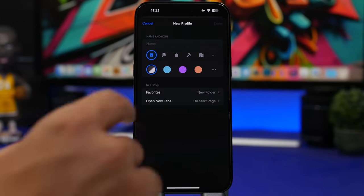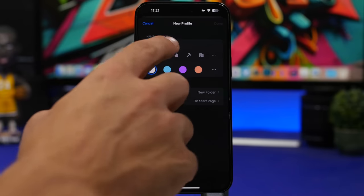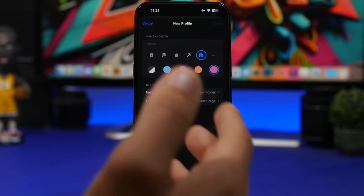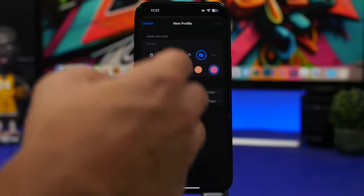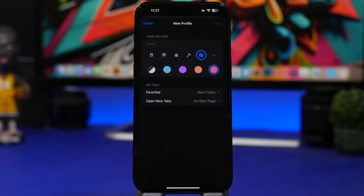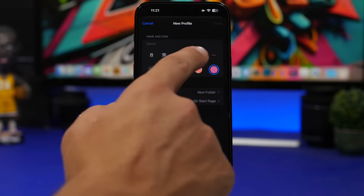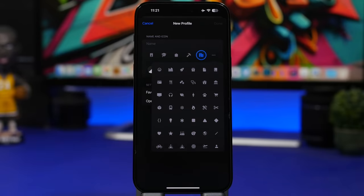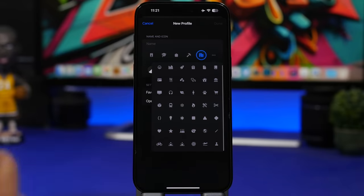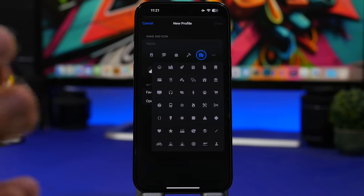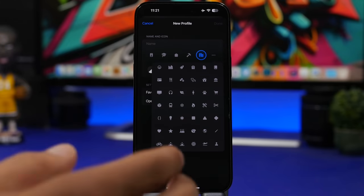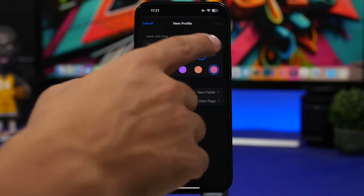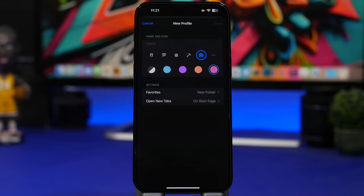In Safari, when creating a new profile using the Profiles feature, there's a new UI for selecting a profile icon. Tapping the three dots gives you a large selection of new icons that were not enabled in iOS 17 Beta 2 but are now available.